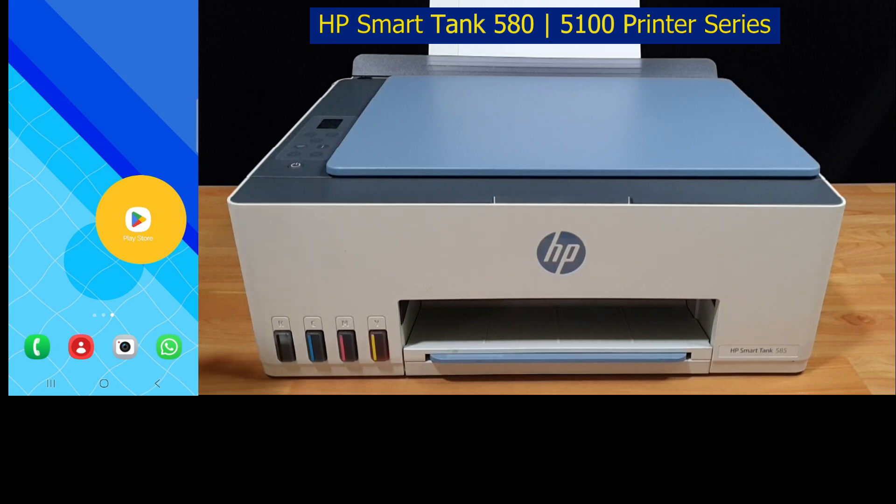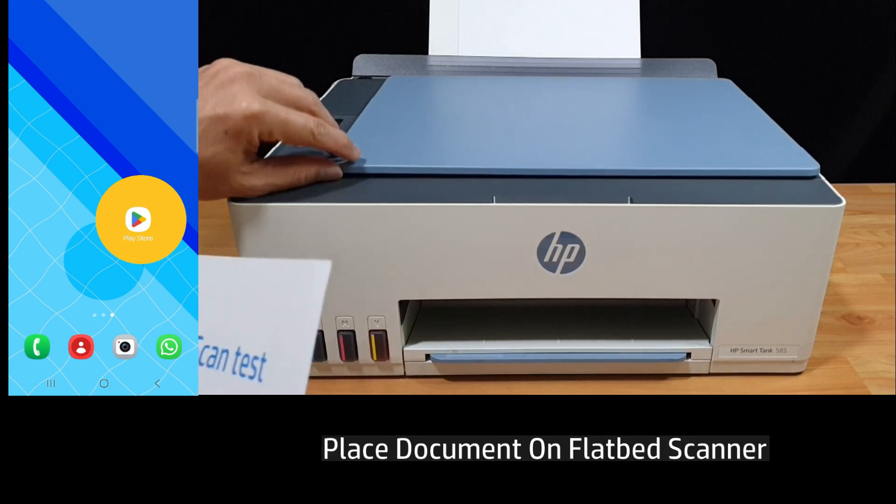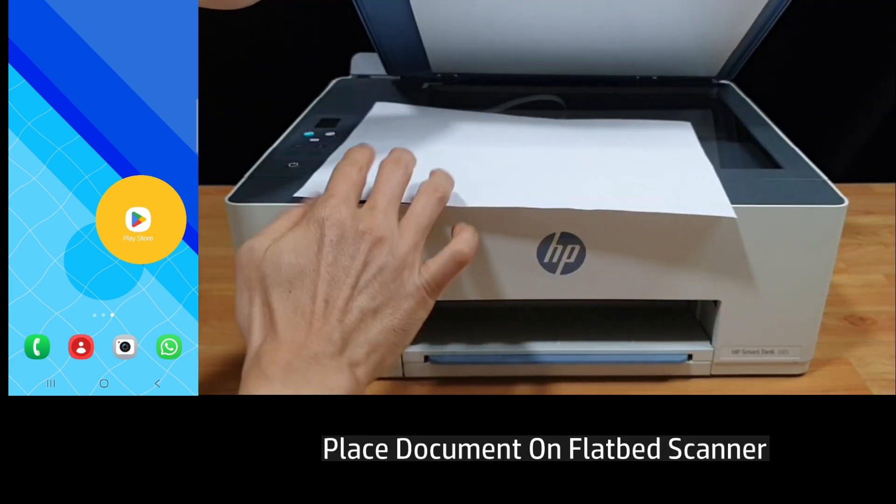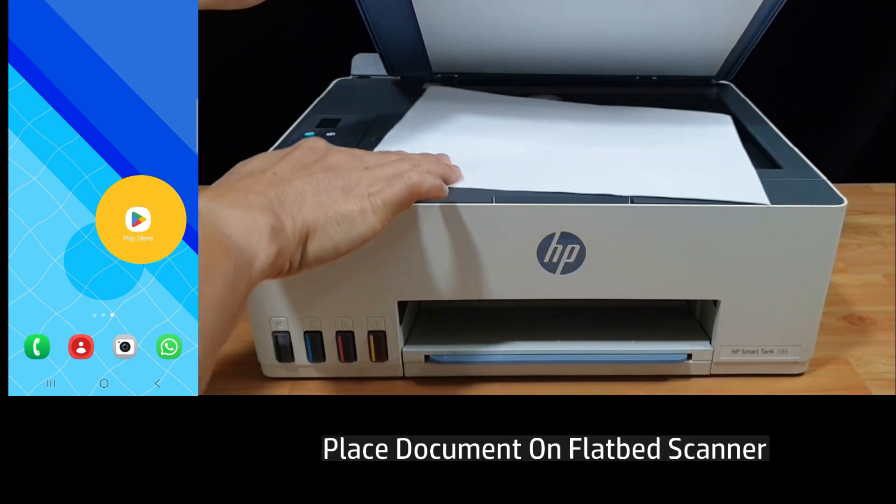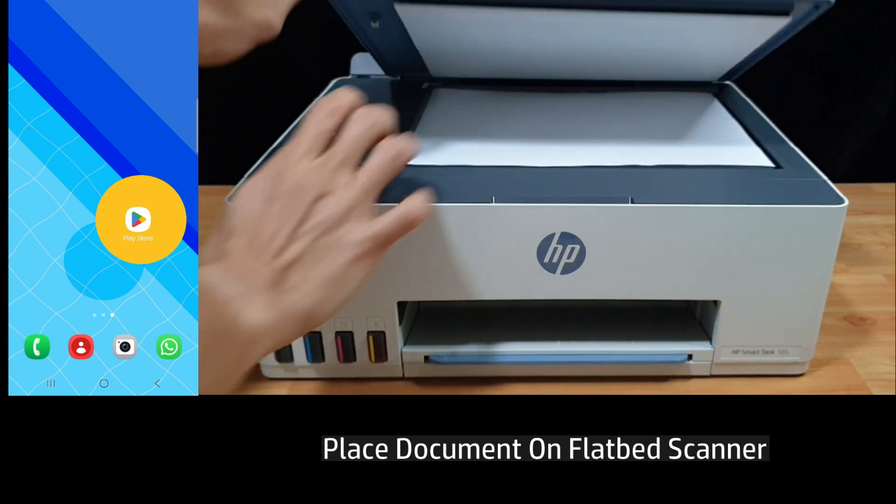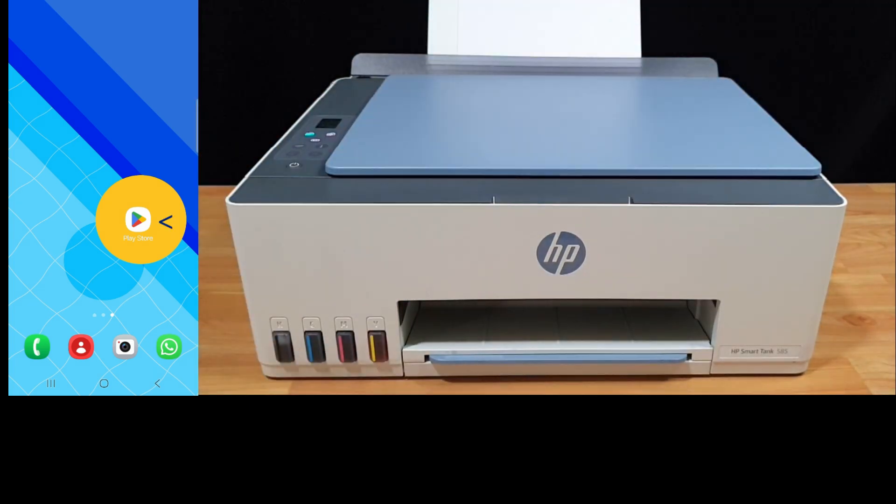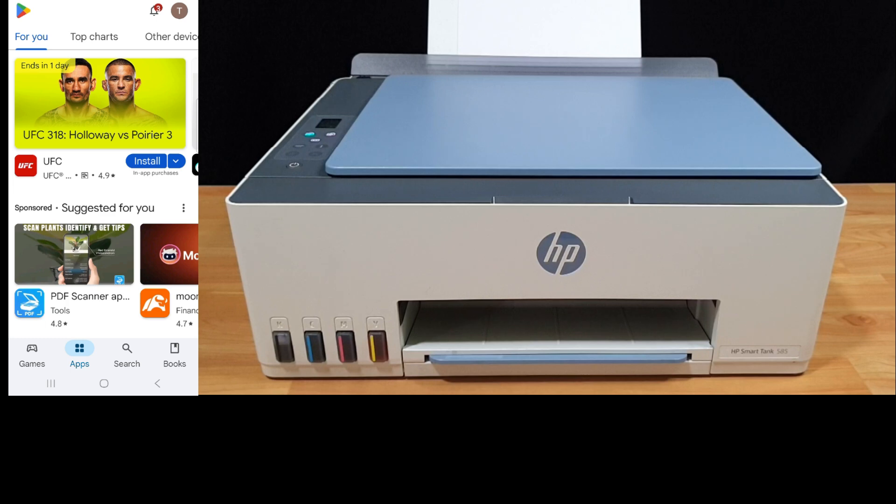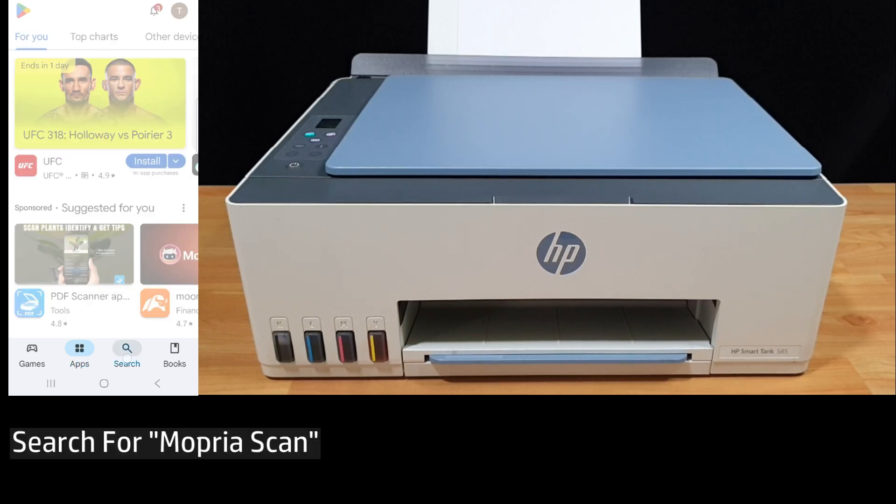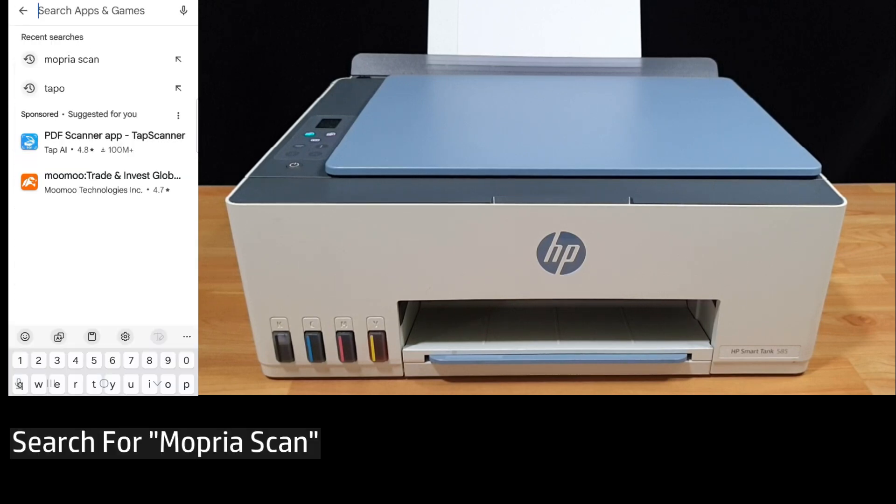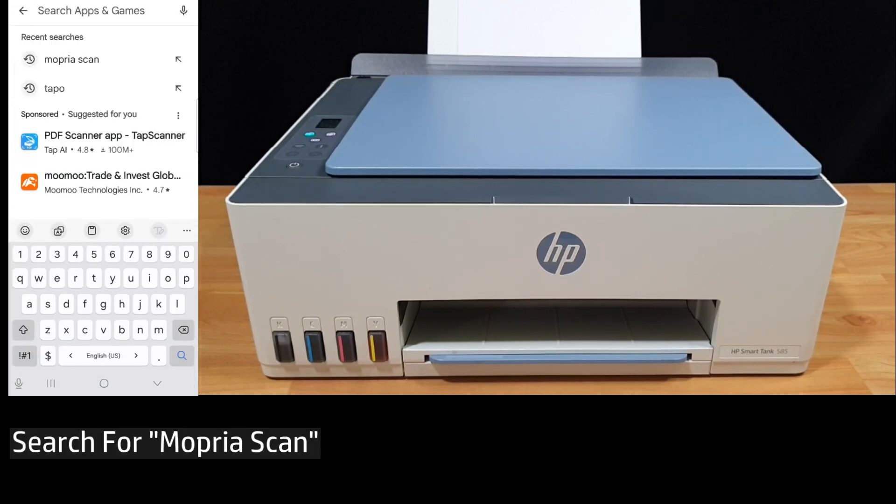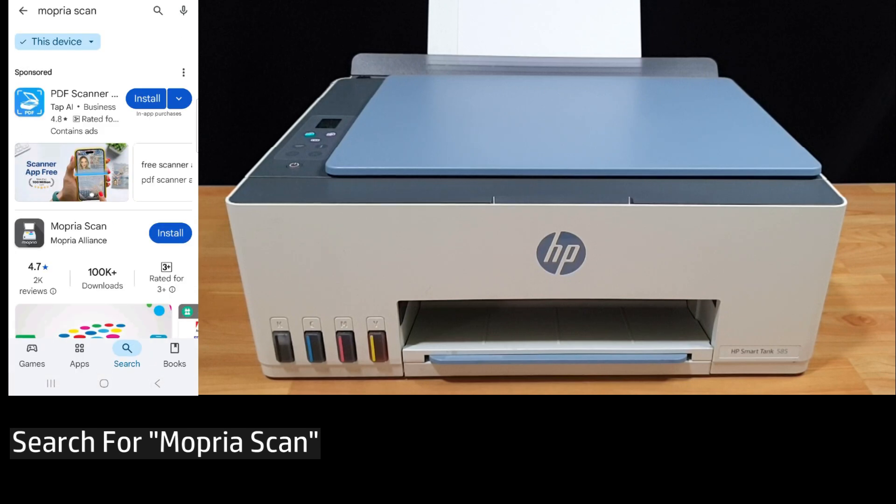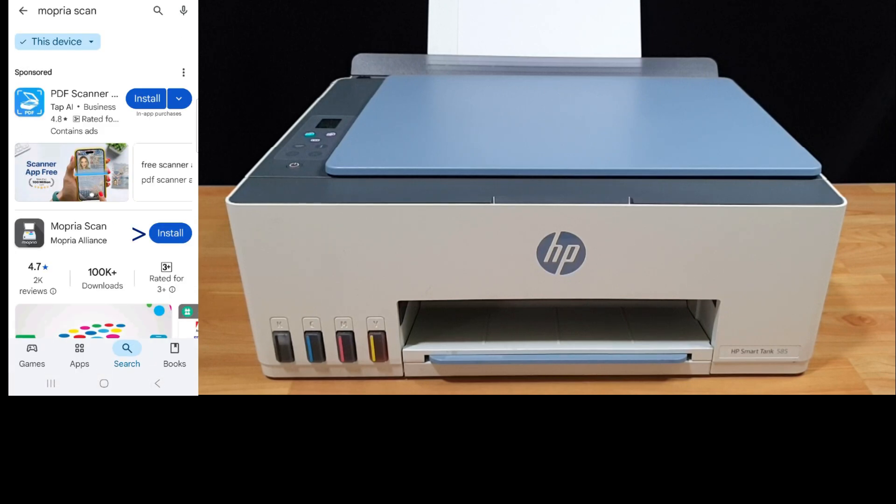Let's place the document on the flatbed scanner. Using your phone, go to Play Store, do a search for Mopria scan. Now install the Mopria scan app.